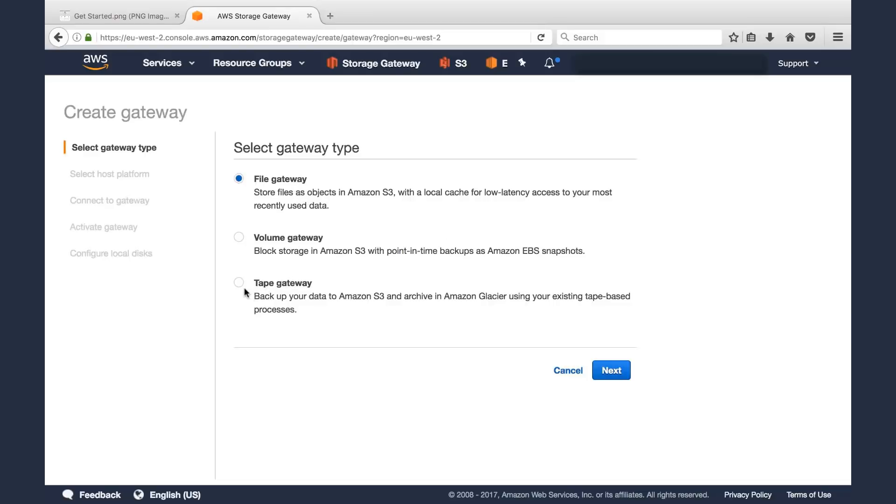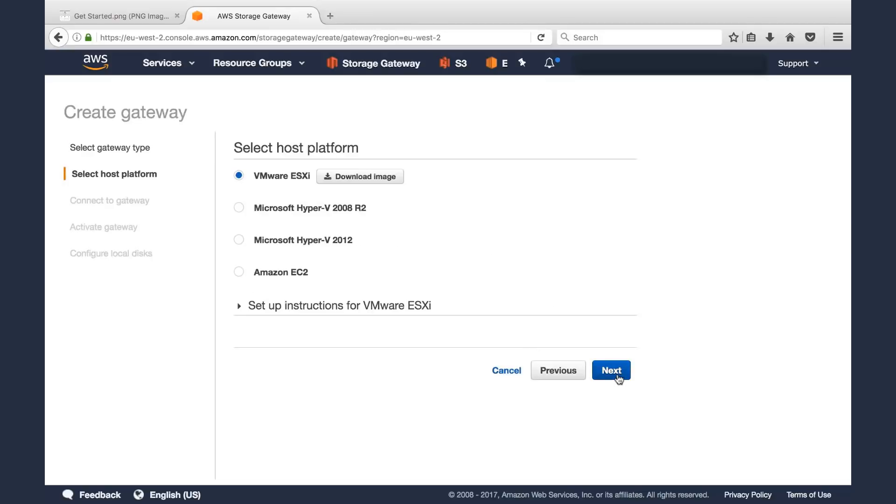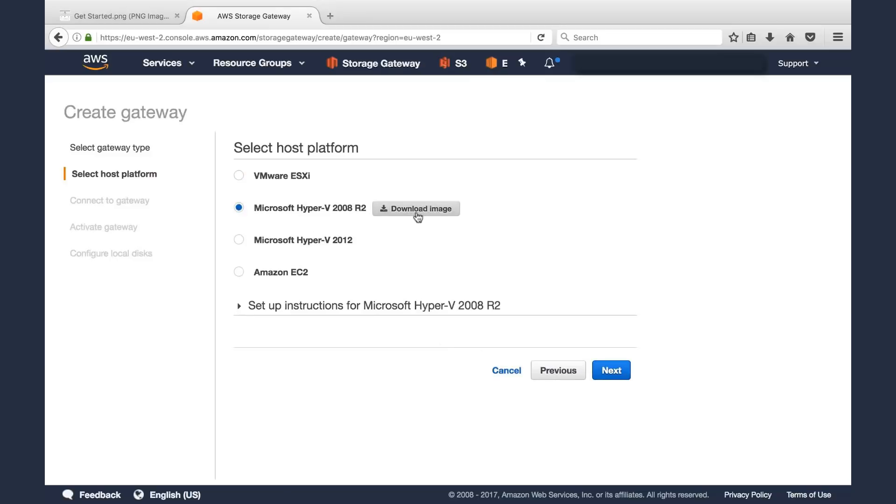In this example, we'll click Tape Gateway, click Next, and then you select the host platform. If you're deploying this on premises, you can click VMware or Hyper-V and click the button to download the image and install that in that environment.